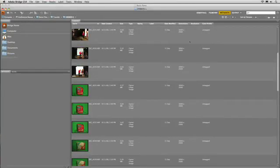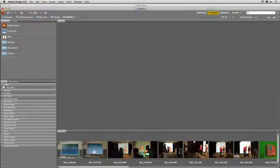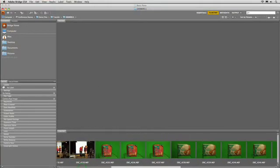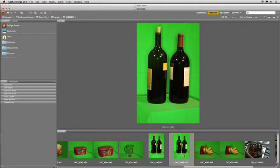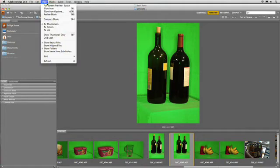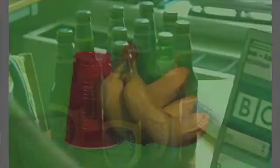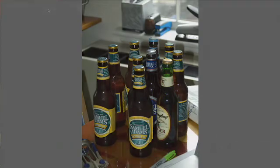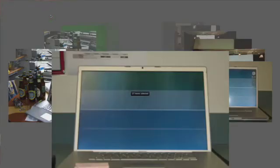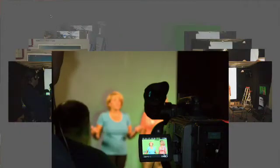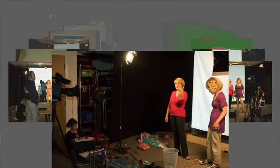Bridge offers some other great workspaces, including a film strip, which makes it really easy to look at a large quantity of images. You can click on a particular image to open it up and see it. You can also go to View > Slideshow and use your arrow keys to navigate through the images. Another option is View > Review Mode, which enters a carousel-like display where you can quickly switch between images and add ratings using your keys — numbers one through five to assign a star rating. When done, just press Escape.